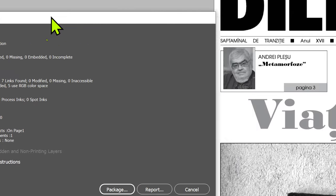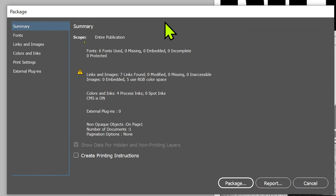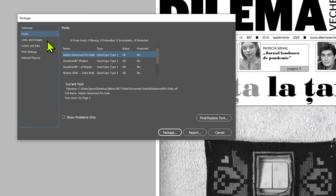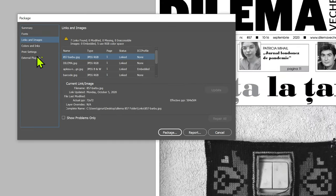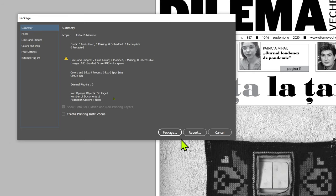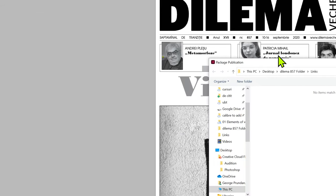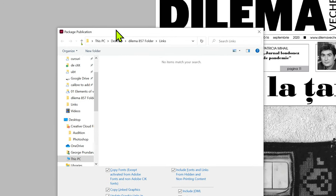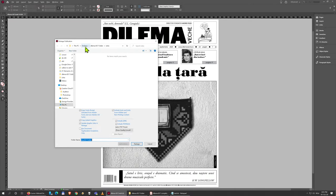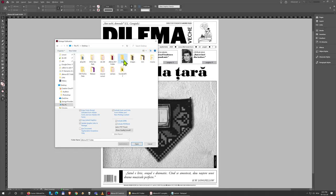Click File, then Package, and InDesign brings up a box that gives you information about what's in the document and if there are any errors. For now you can just move on, click Package again, and it asks you for a location. I'm going to make this on my desktop, make a new folder called Final.